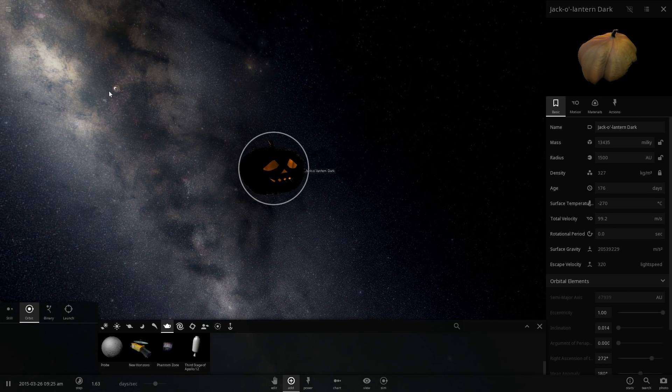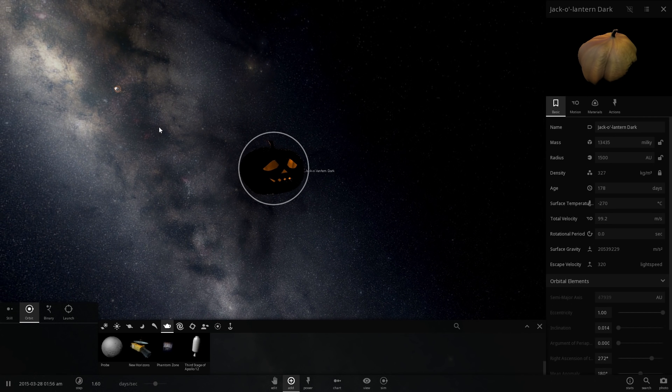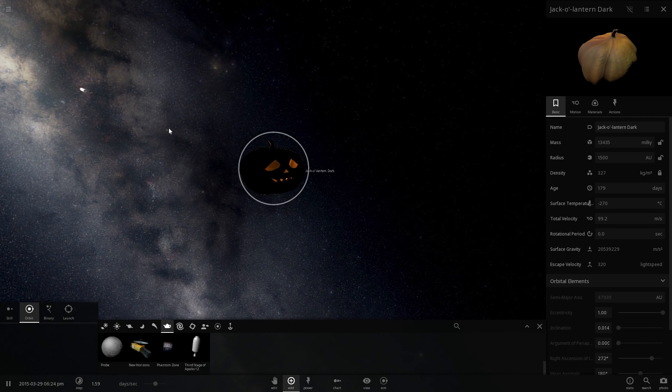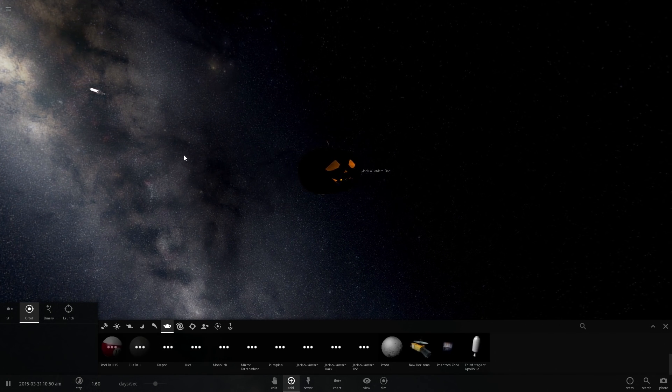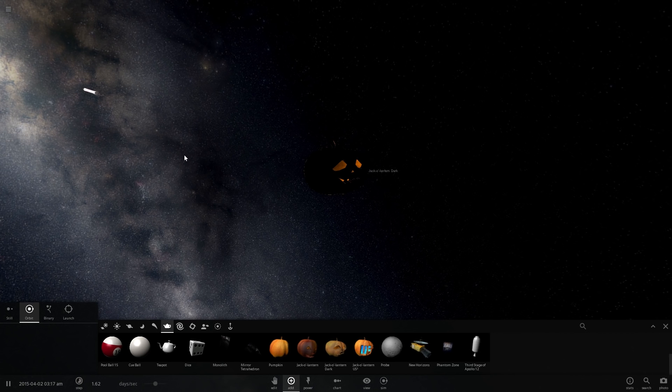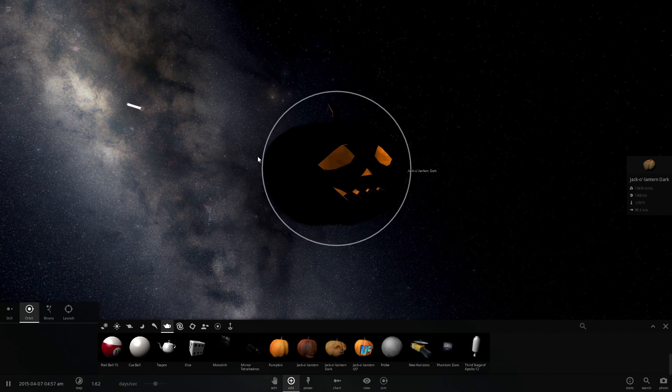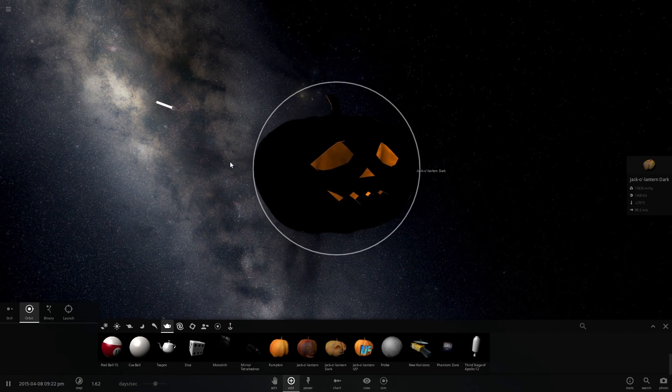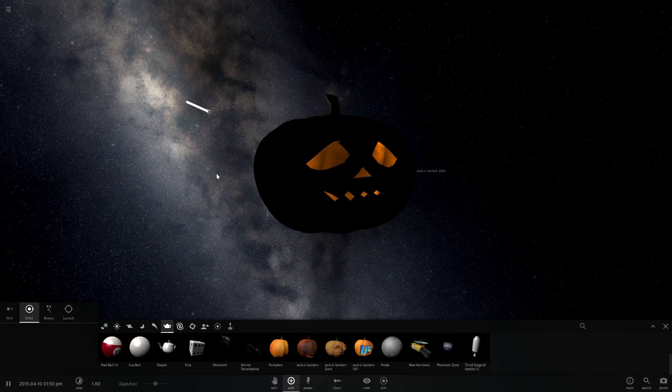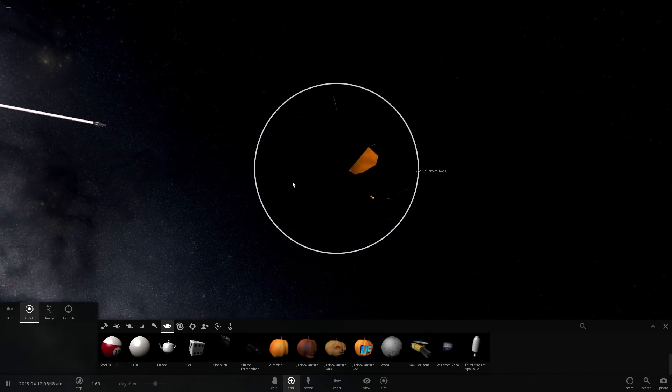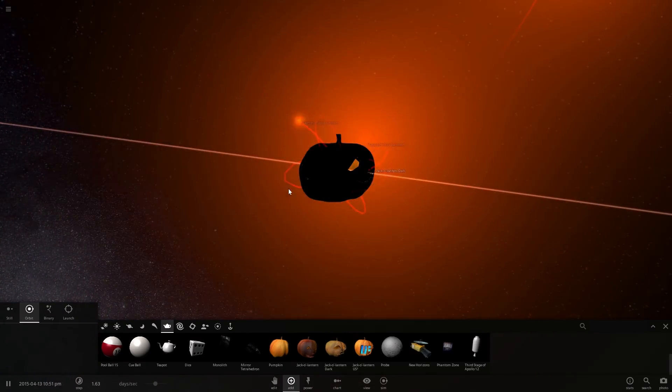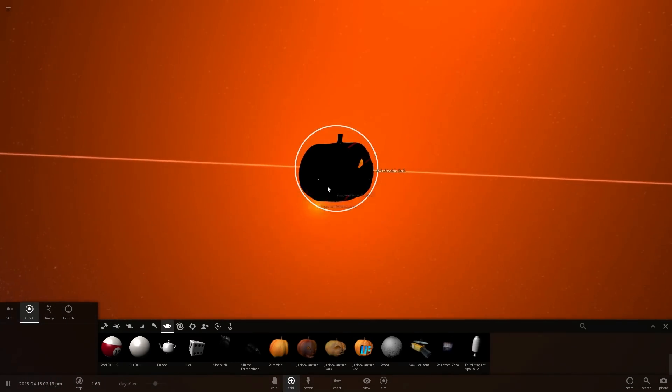And as you can imagine, the Sun and everything else will start getting attracted to it in a second. Everything is basically being attracted to this huge scary-looking jack-o-lantern and everything is going to collide with it. And watch what happens.